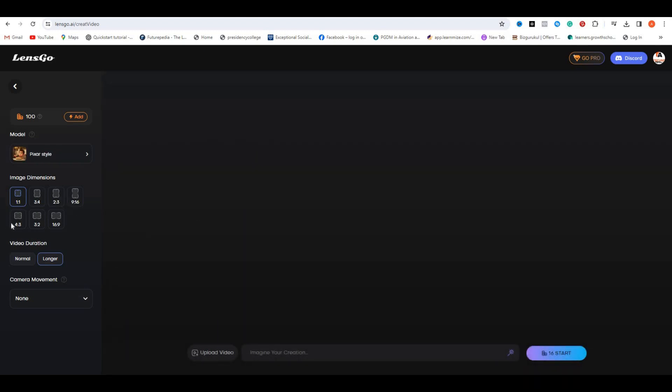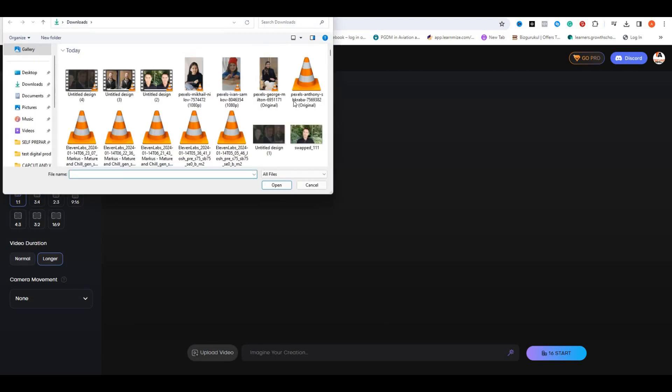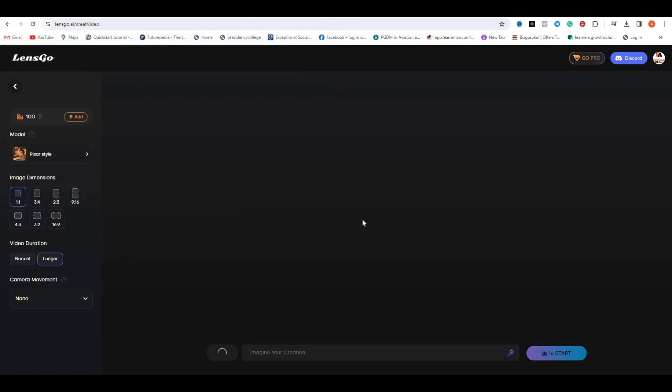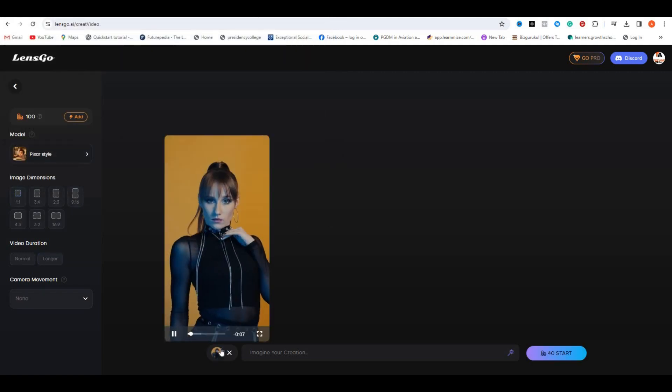Here we also have the option to select the aspect ratio. But you don't need to select the aspect ratio because we are trying a video feature. Now to upload your video, you have to click on this upload video. So I'm going to select this video for a girl.